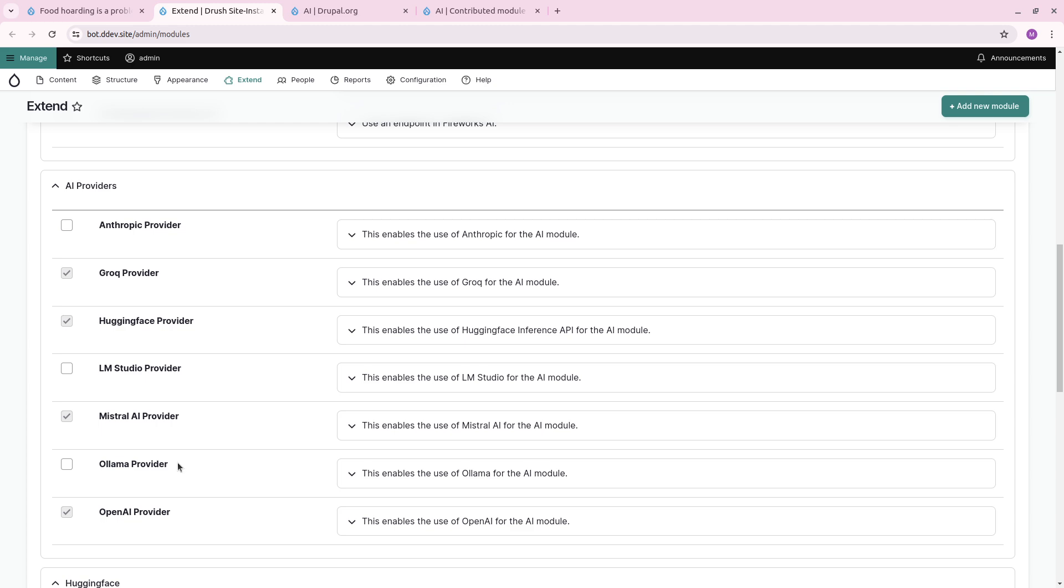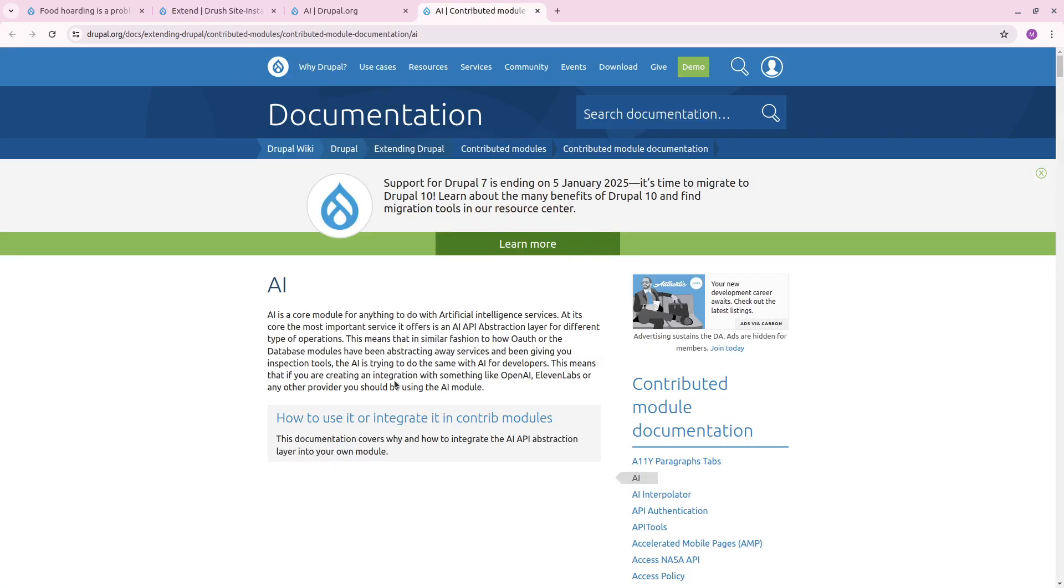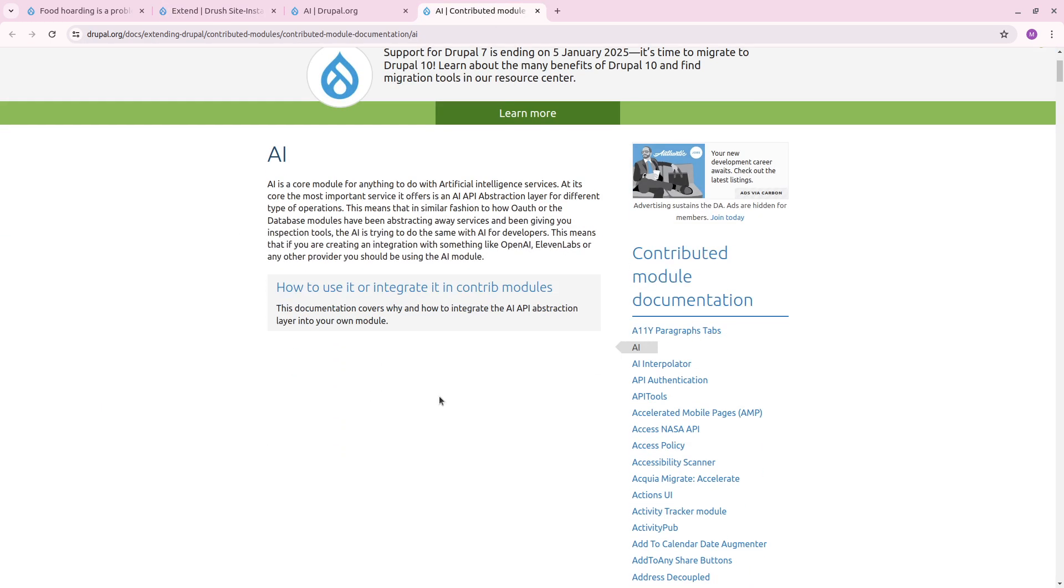But also LM Studio or Ollama that you can actually host locally or set up on a server, so you can make sure that your prompts never leave your company network. You just need to install one of those to get going with this. There's small documentation here or a little documentation. I haven't written enough. There's going to come more documentation soon.